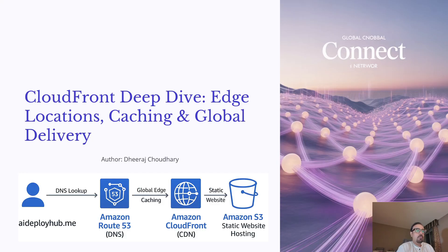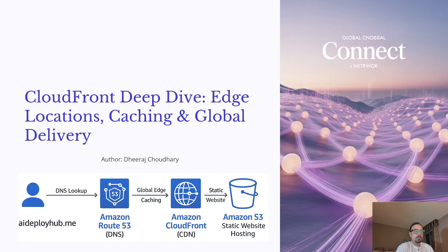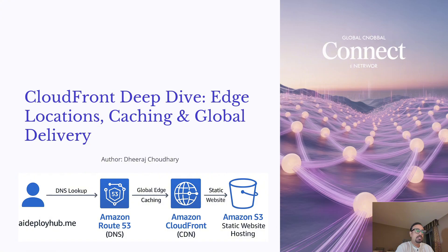If you have ever wanted to understand how websites, applications or videos load faster for users all over the world, CloudFront is the solution. As AWS's content delivery network, it leverages hundreds of edge locations to reduce latency, improve performance, and secure applications.